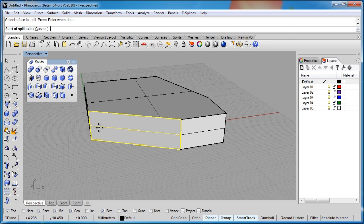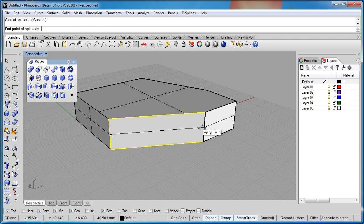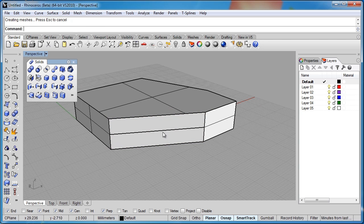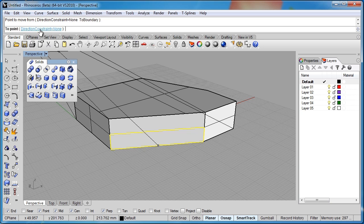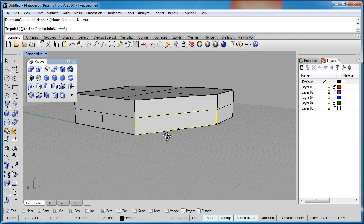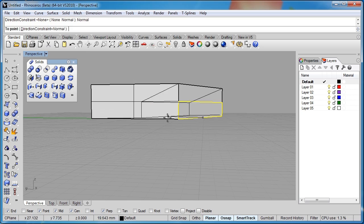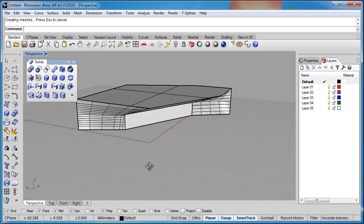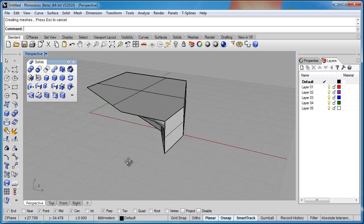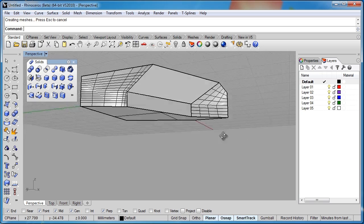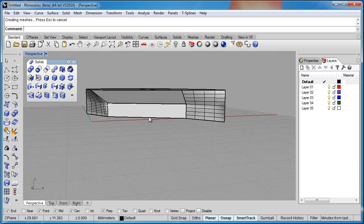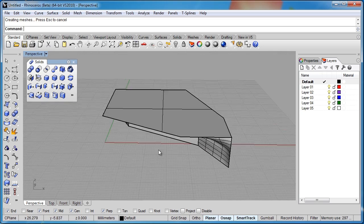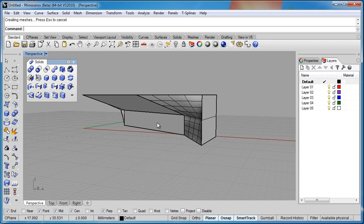And obviously our box is getting more and more complex as we move all these different faces around. You can also split the face horizontally and then move that resulting face. This time I will go back to normal and we'll move this underneath. Now we've got a very complex, very strange kind of a shape going on. But it shows you how powerful that move face command can be.